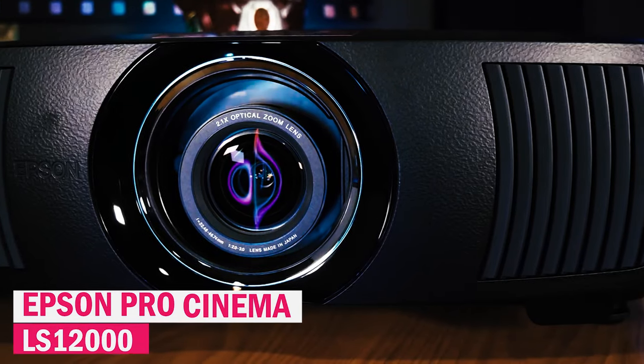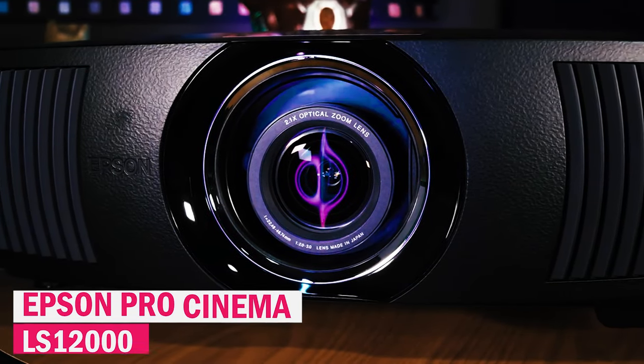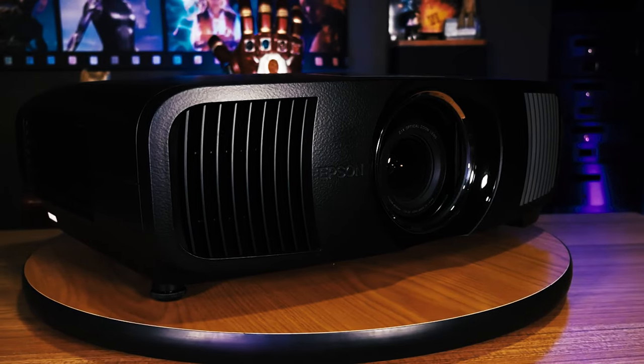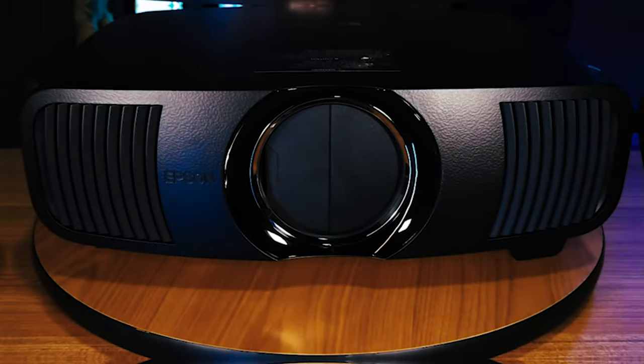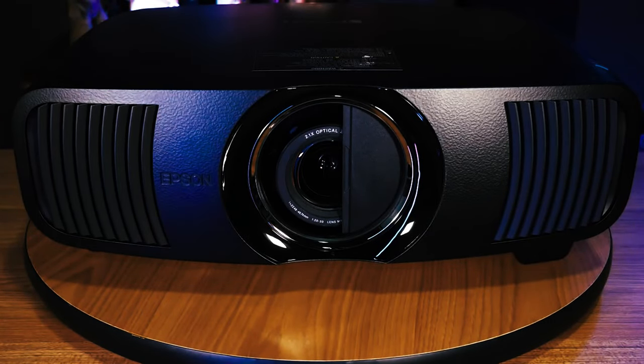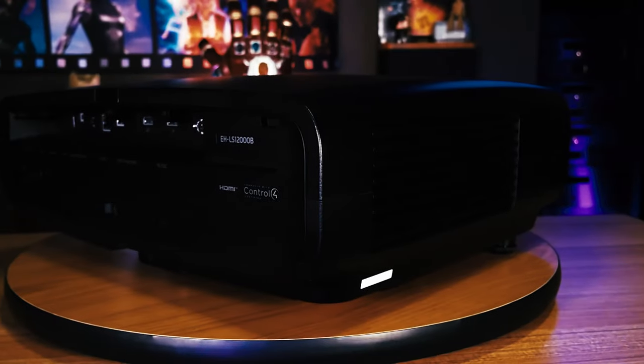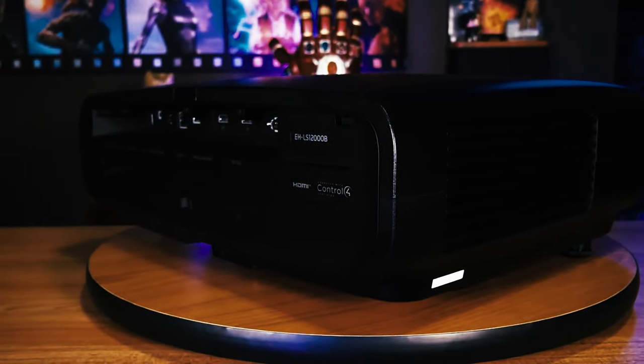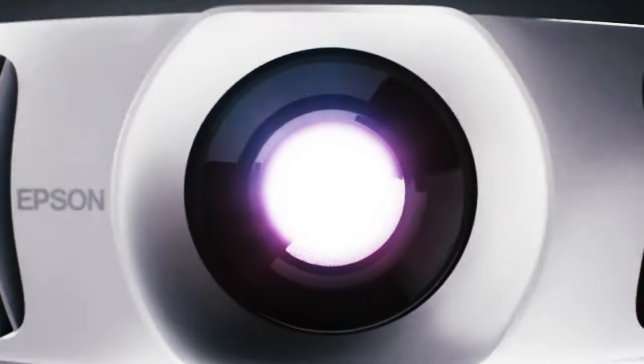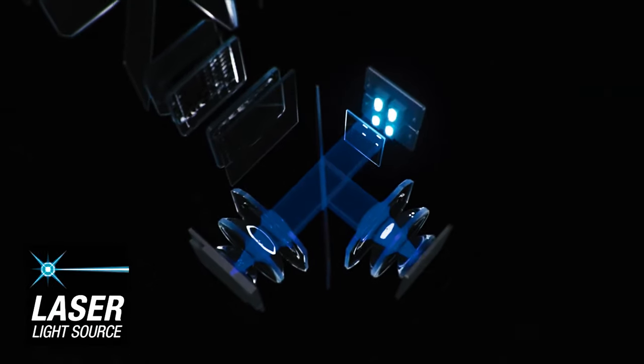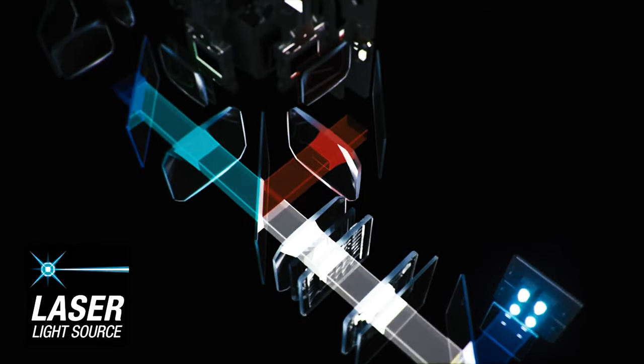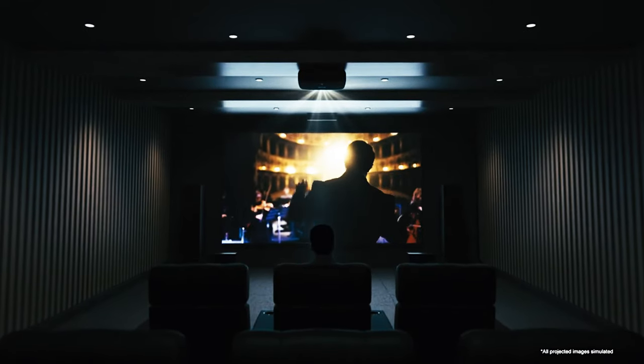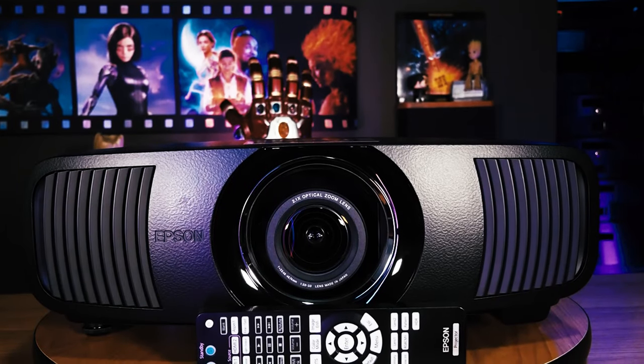Let's kick off our list with the Epson Pro Cinema LS12000, a total fan favorite. Now, why is this bad boy making waves? Well, if you're after a top-notch 4K projector but don't want to break the bank like those high-end JVC and Sony options, this is the one for you. Picture this, the LS12000 uses a laser light engine delivering an almost unbeatable movie-watching experience, especially if you've got a sweet wall-mounted projection screen at home.